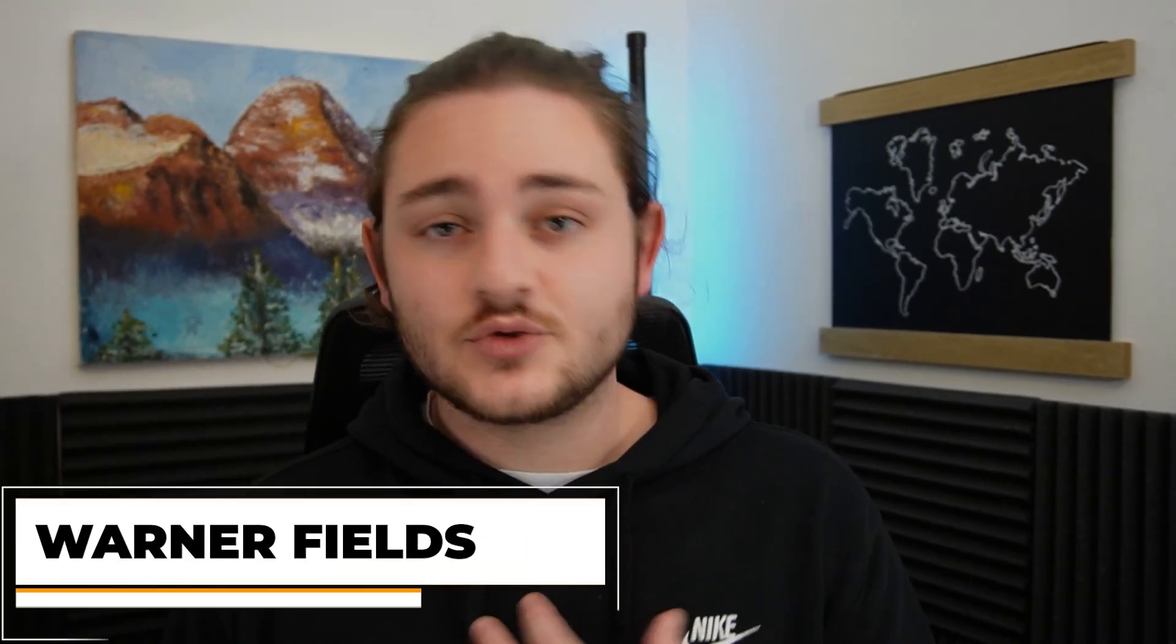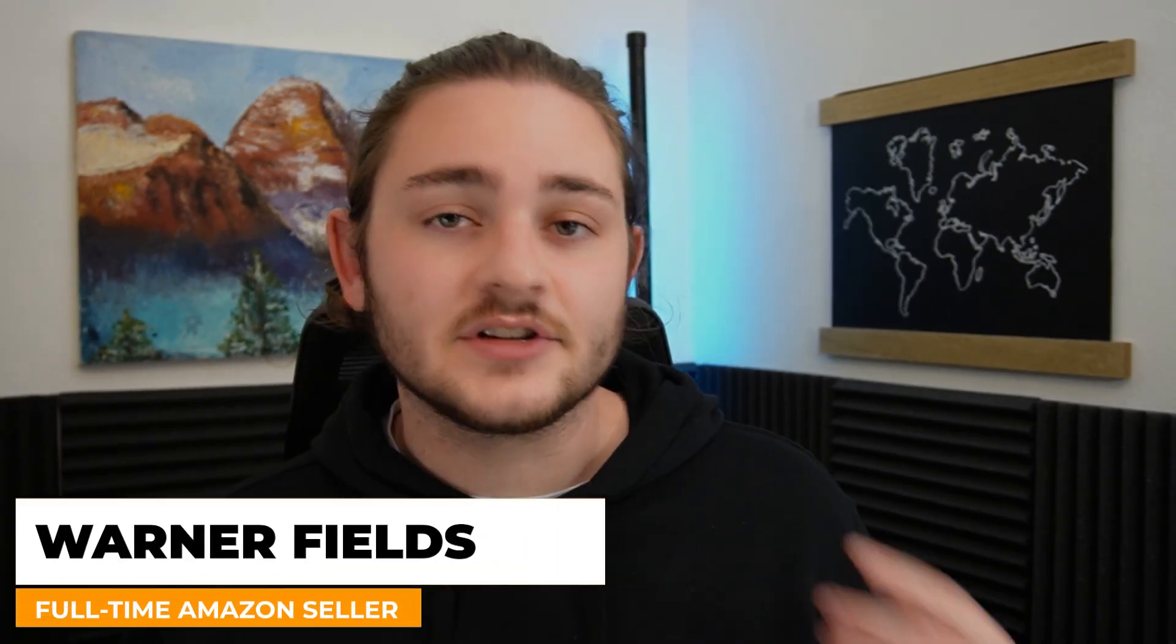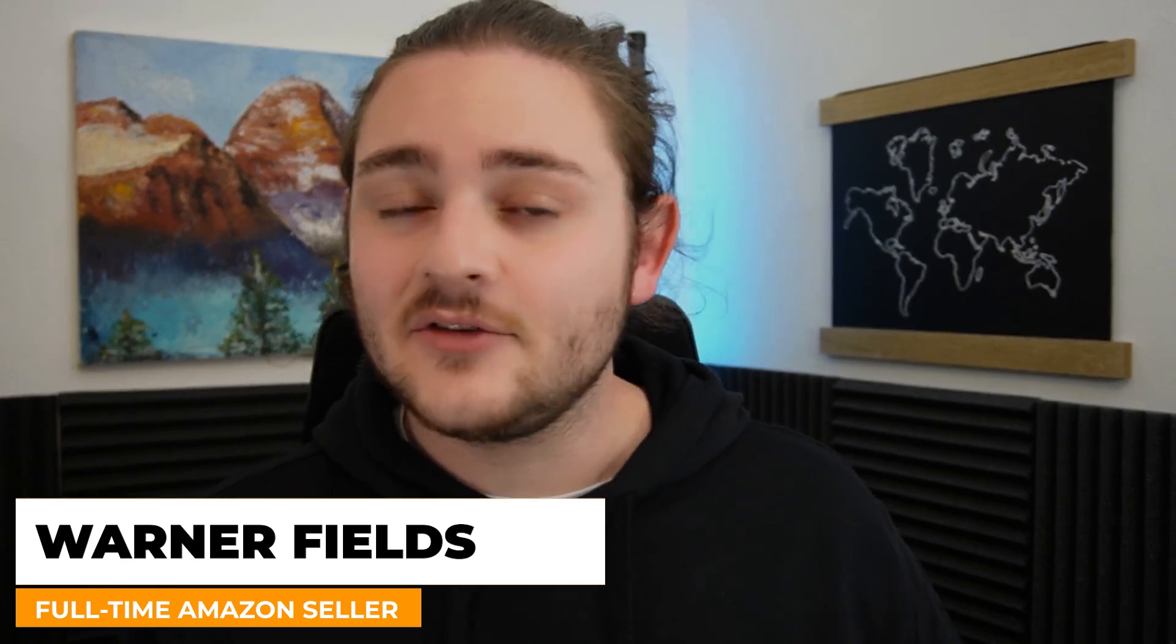If you're new to the channel, my name is Warner Fields from Fields of Profit. I'm a seven figure full-time Amazon seller. And after selling a few million dollars on Amazon, I think I've learned a couple things about using repricers that I want to share with you guys.